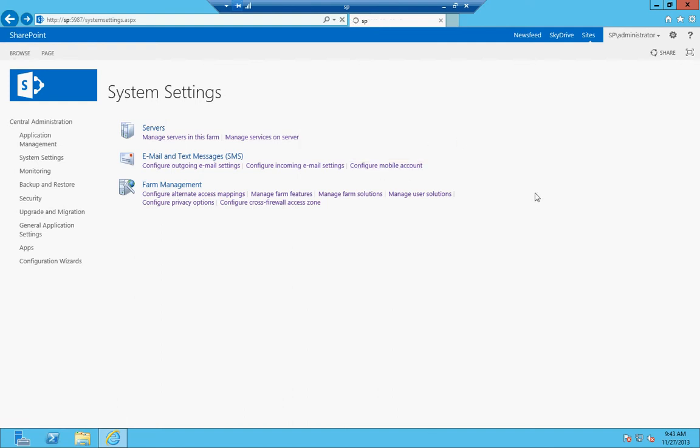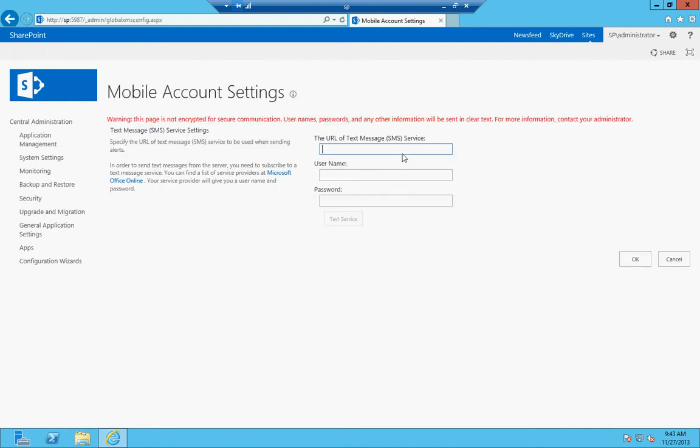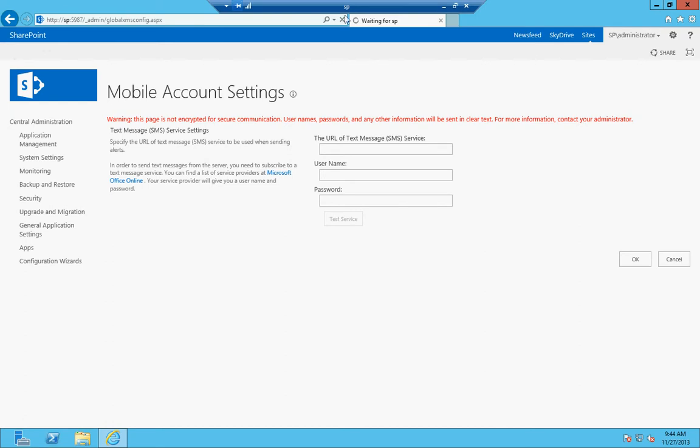Mobile account allows you to set up a text messaging provider so that you can send text messages out to users, either to their email address or their phone number, however it's configured.